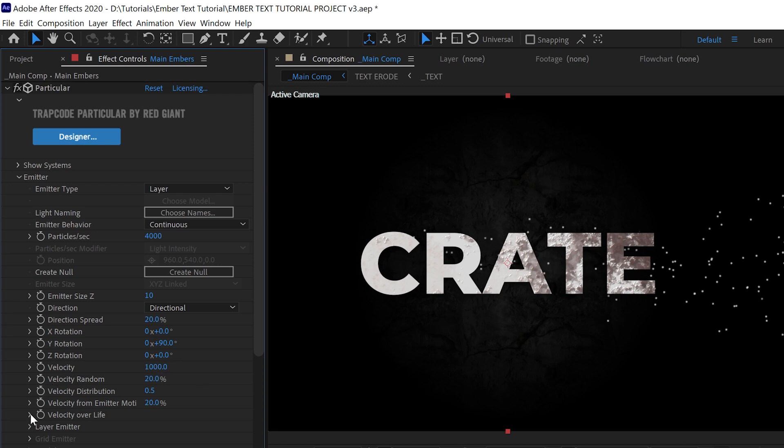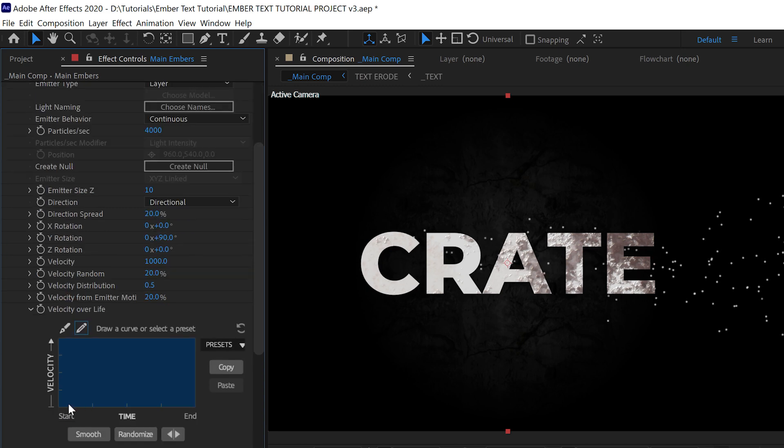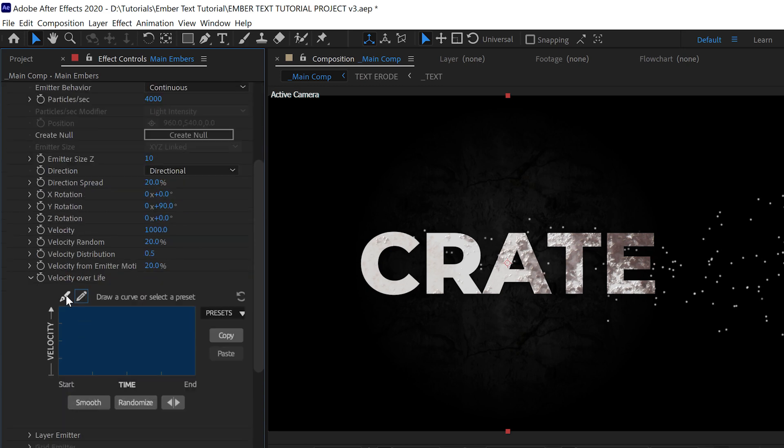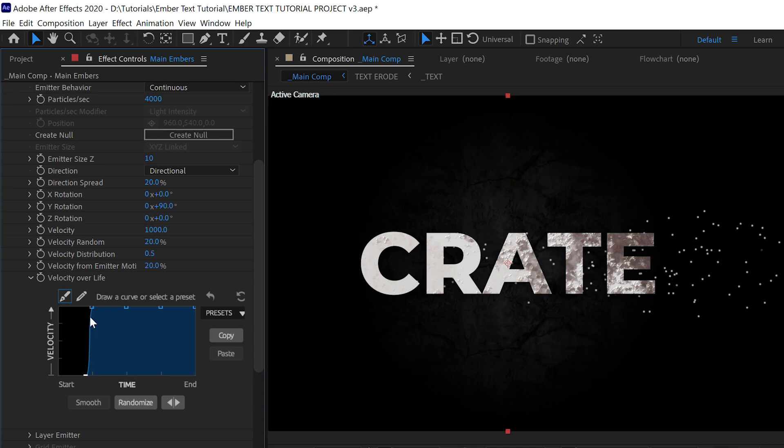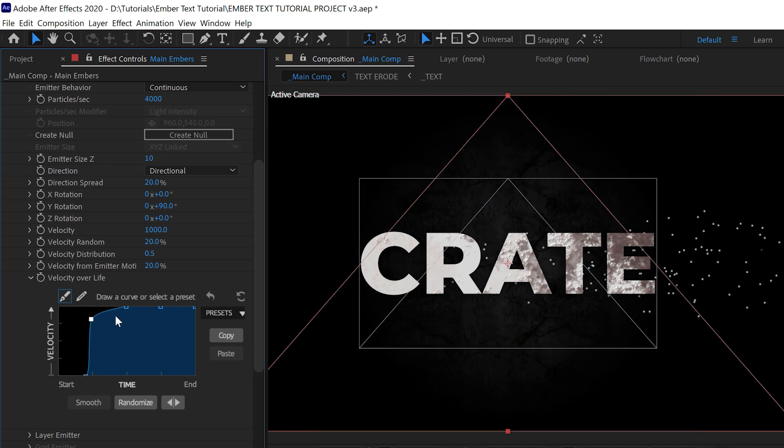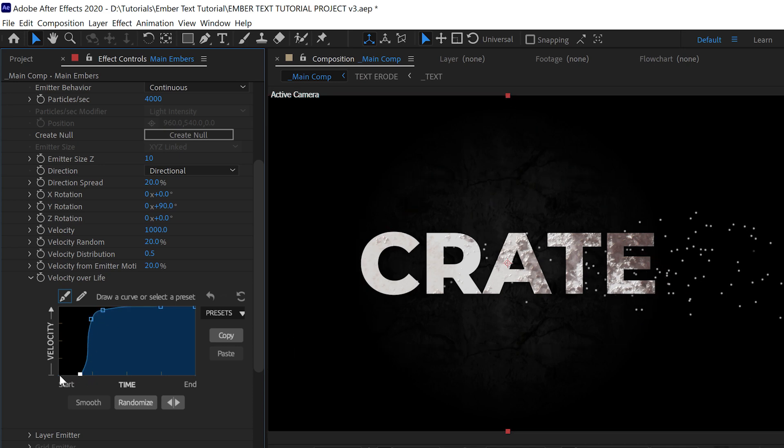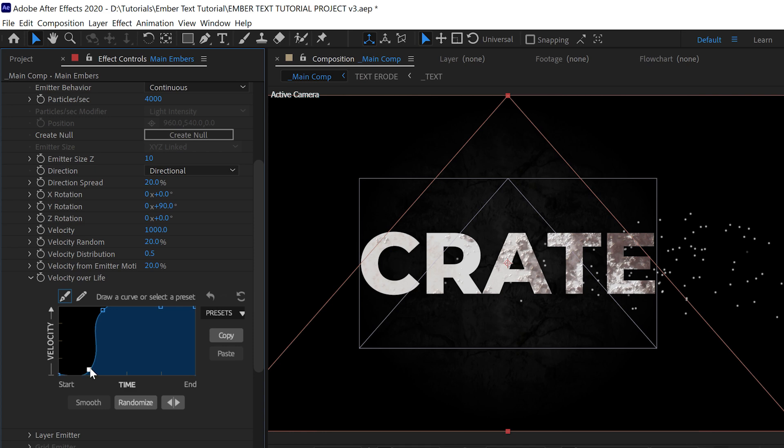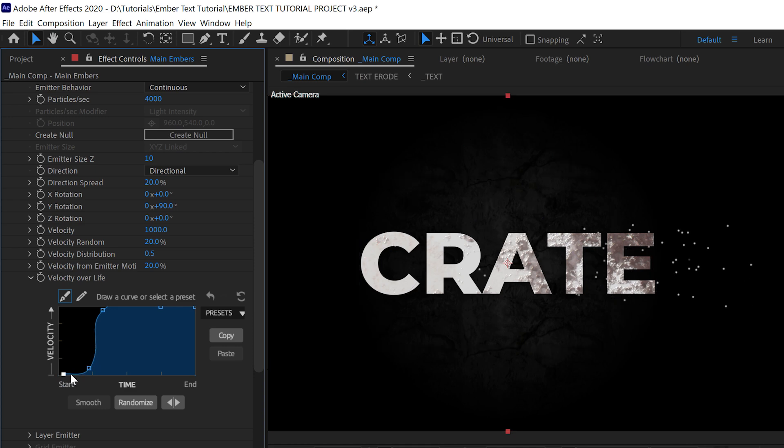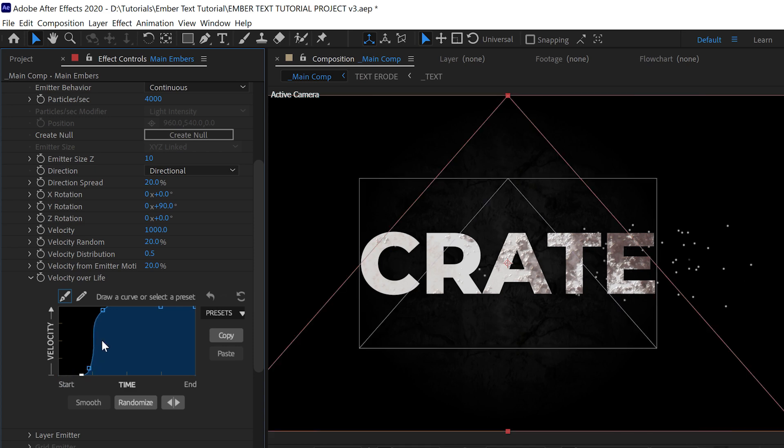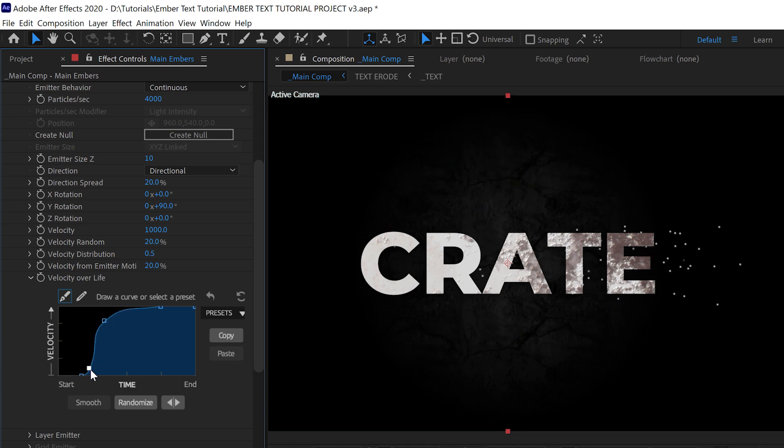But then we're going to open up this Velocity Over Life tab here, and then we want to make our curve look something like this. This means that after the particles are born they'll pretty much sit still for a little bit before shooting off into space. You don't really want this curve to be very smooth or gradual. A somewhat sharp movement makes more sense in this situation.